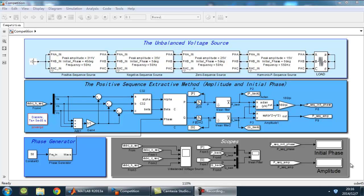In this video, I'm going to introduce a positive sequence extraction method from 3-phase unbalanced voltage source. The main idea is to filter out the AC component in the synchronous reference frame and use the DC component to calculate the amplitude and initial phase of positive sequence. A simulation is built by Simulink to verify the method.